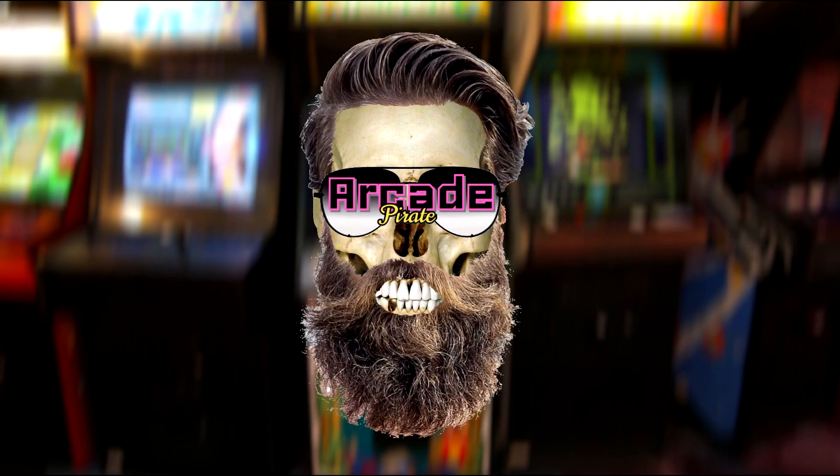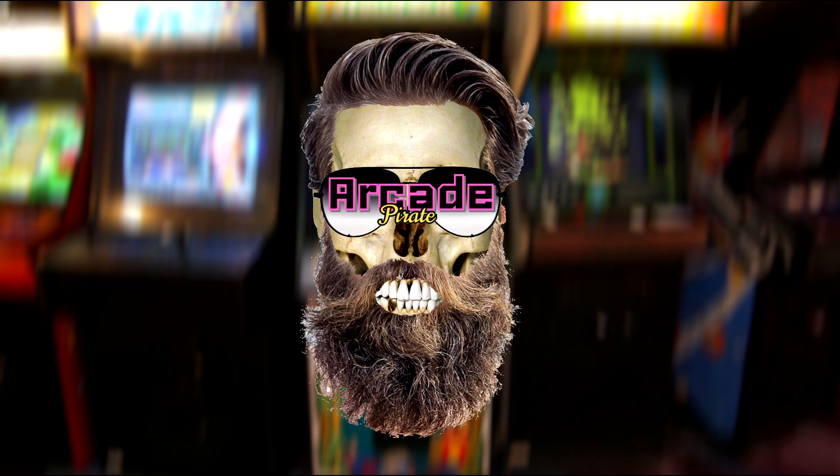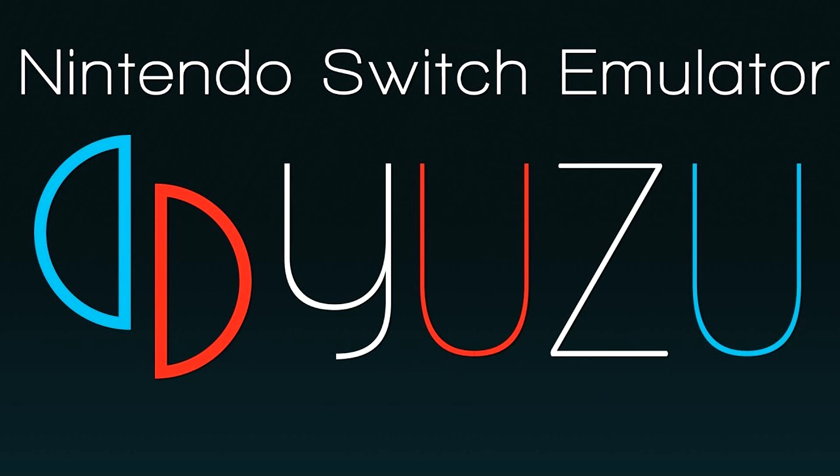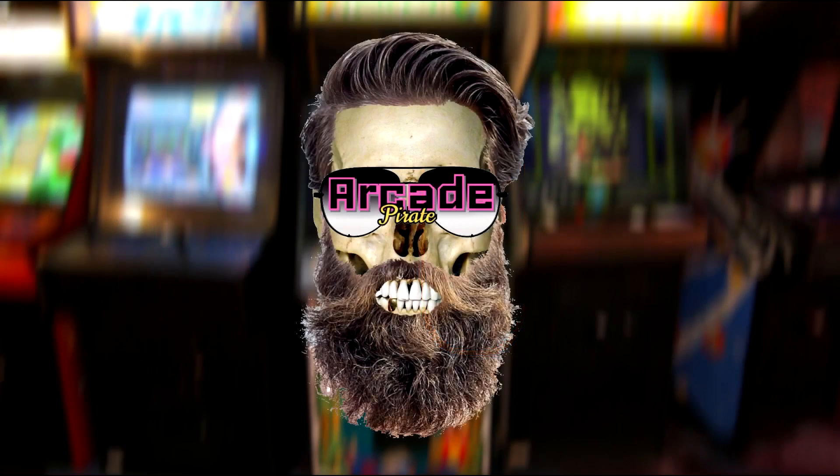Ahoy mateys and welcome back to a new tutorial. In this tutorial I'm going to show you how to set up Mario Kart 8 Deluxe on Yuzu. Wahoo!